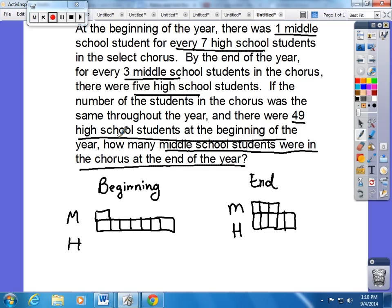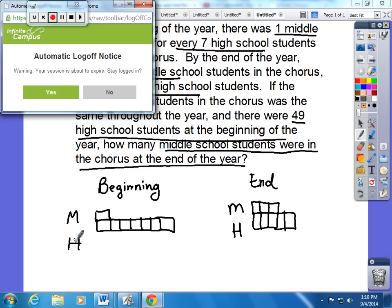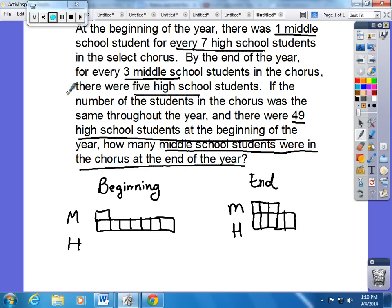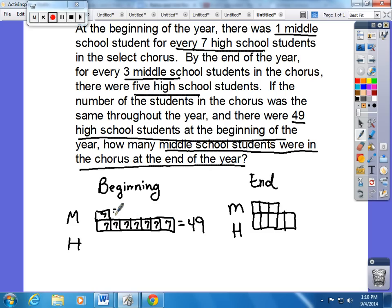There were 49 high school students at the beginning of the year. Go to your nicely organized work: at the beginning of the year the number of high school students was 49. For every seven high school students there was one middle school student, so we have to take this 49 and break it into seven equal parts. 49 divided by seven means seven goes in each part, which means at the beginning of the year there were seven middle school students in the select chorus, giving us a total of 56 students.